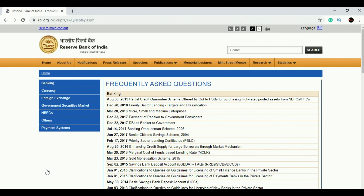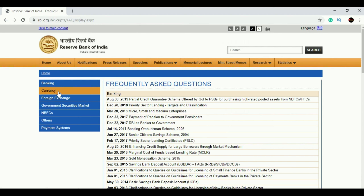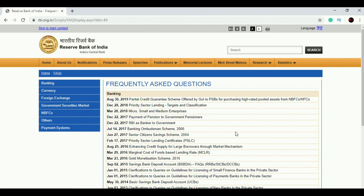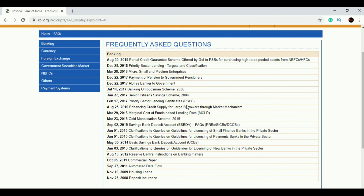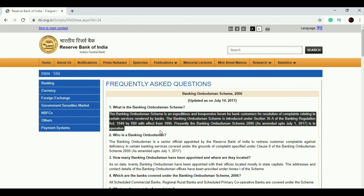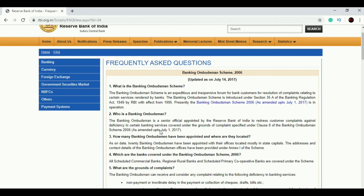Once you click on FAQ, this page will appear — the Frequently Asked Questions page. Here you can see FAQs pertaining to various departments of the Reserve Bank of India. For example, under Banking, there are different topics. Under Banking Ombudsman, you can see different types of questions that anyone can ask.